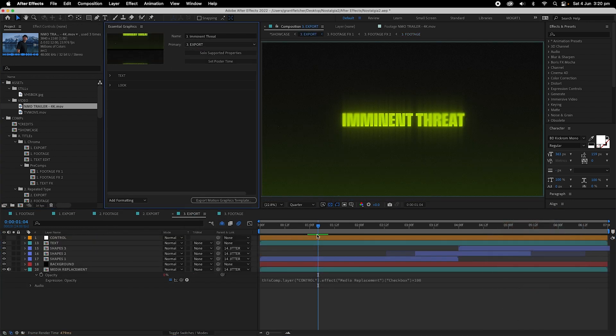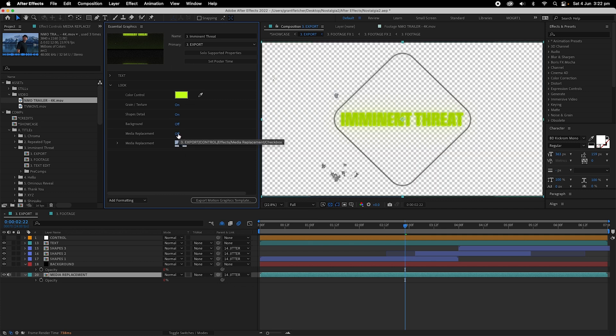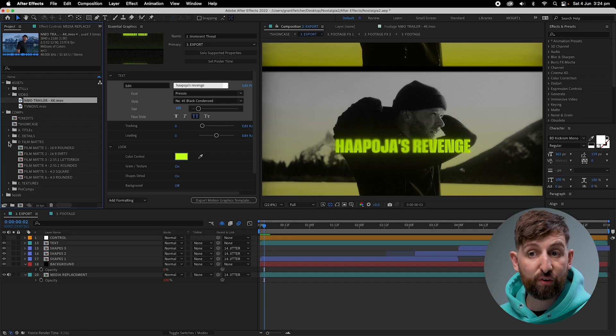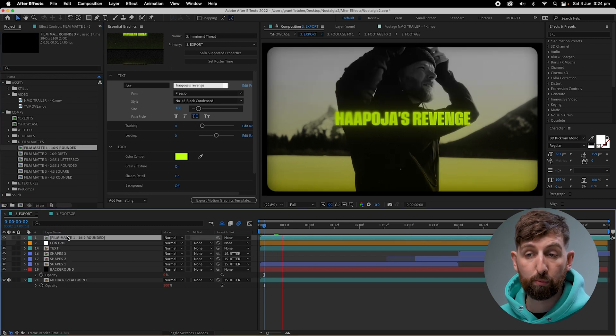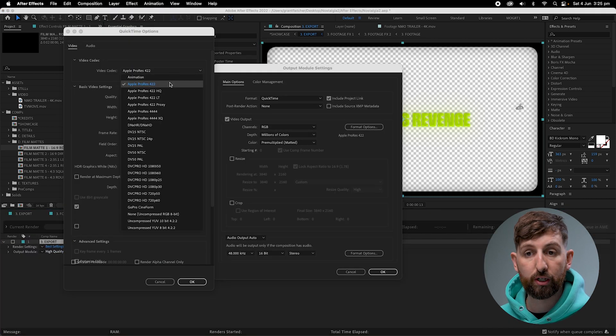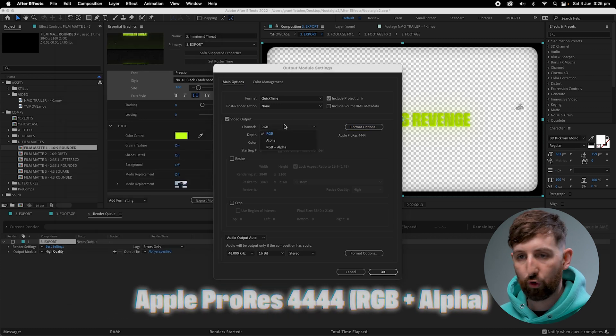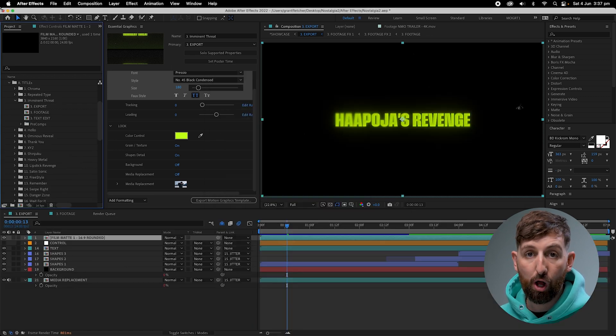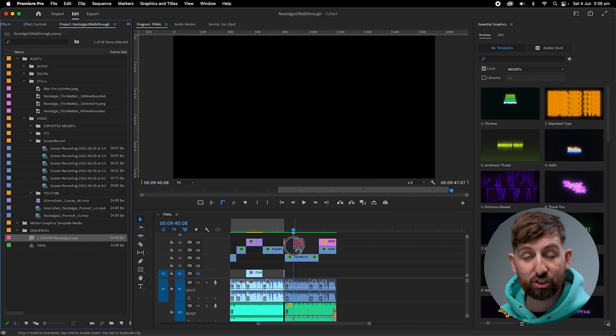Navigate to the footage comp and throw your masterpiece in there. Back in the export comp, watch what happens when you turn off the background and turn on the media replacement — the expression is simply changing the opacity from zero to one hundred percent. Again, you can drop and drag film mats and details; this time there are compositions. To export for Resolve or Final Cut and place it over footage there, turn off the background and media replacement layers and add it to the render queue or Media Encoder. Use Apple ProRes 4444 with alpha, and then drag it over whatever you need. Alternatively, if you're using Premiere you can drag this composition directly onto your timeline.